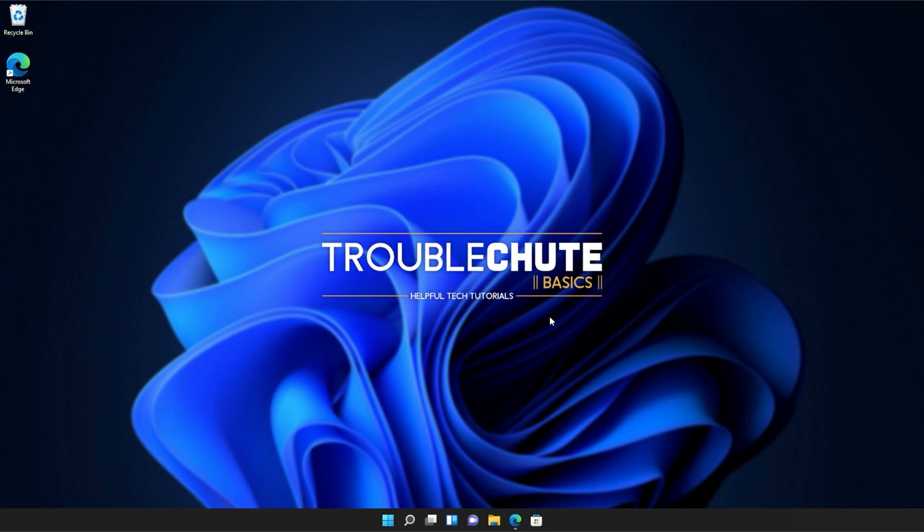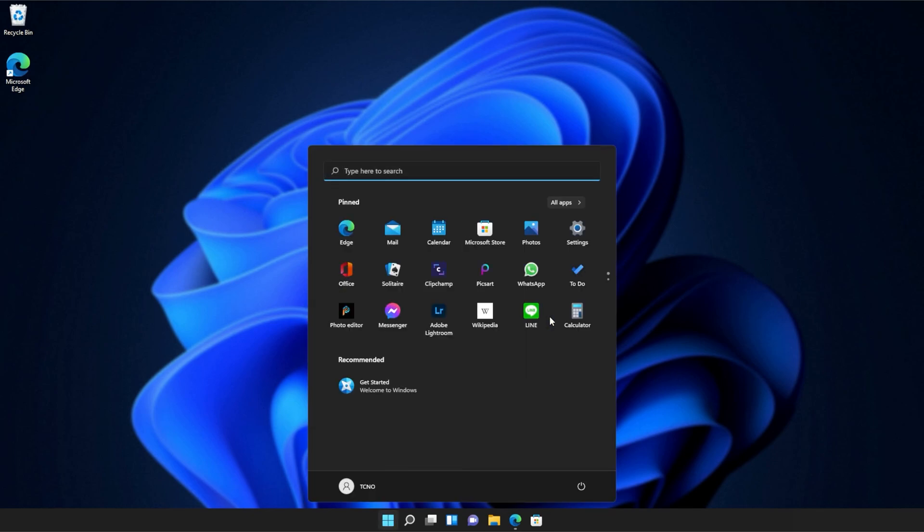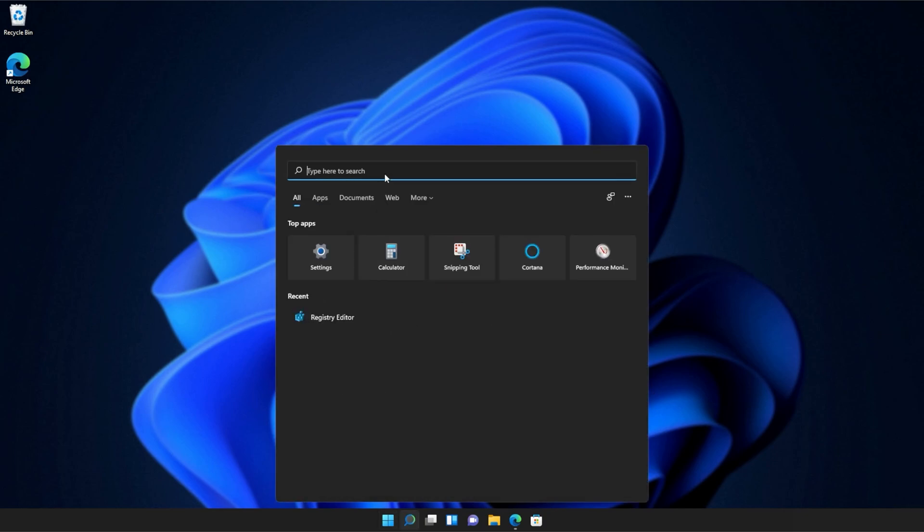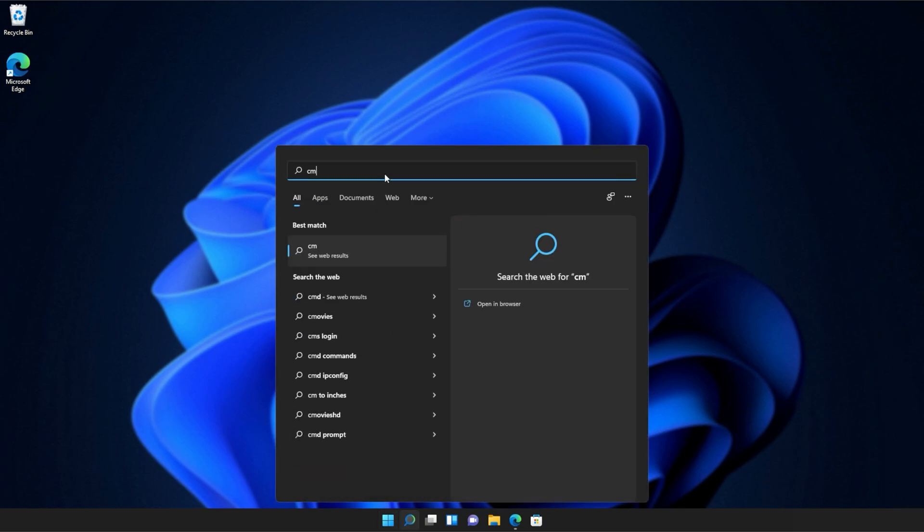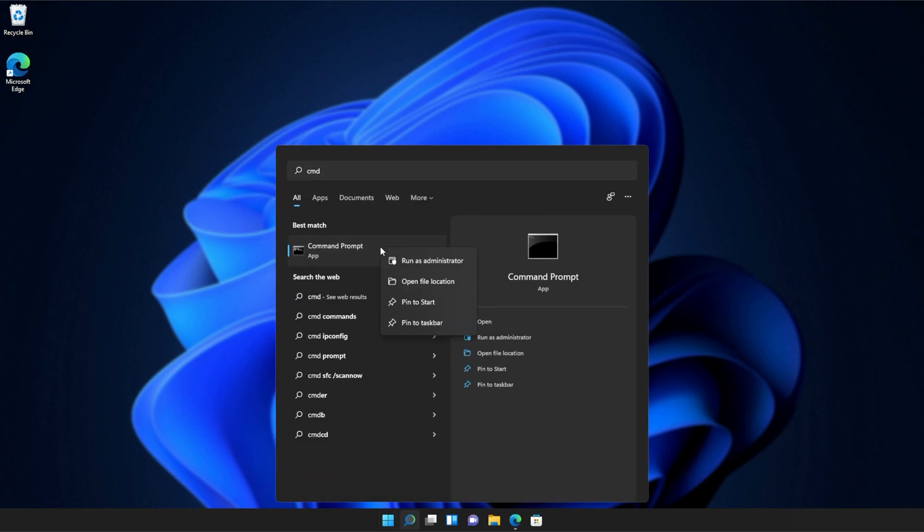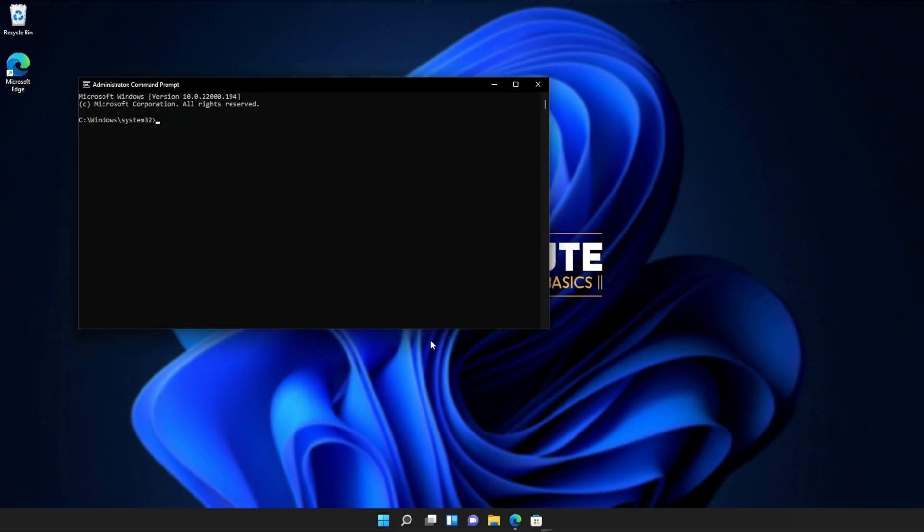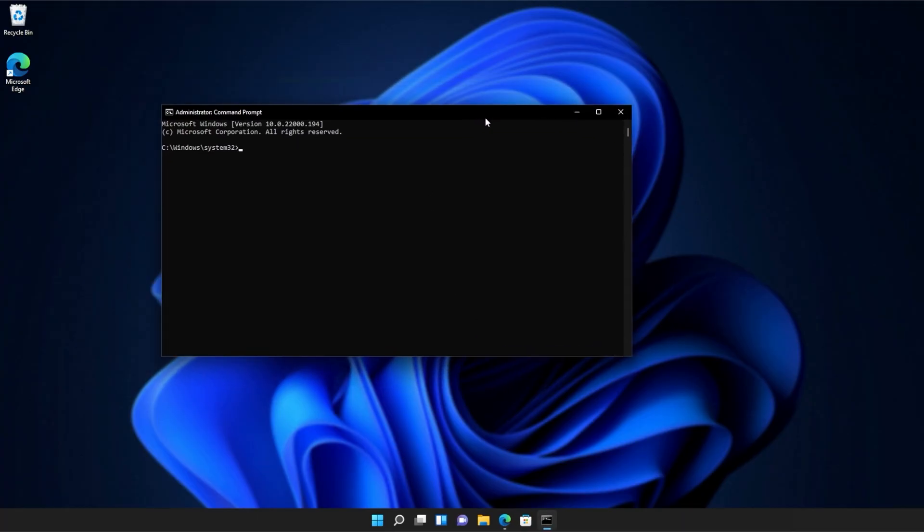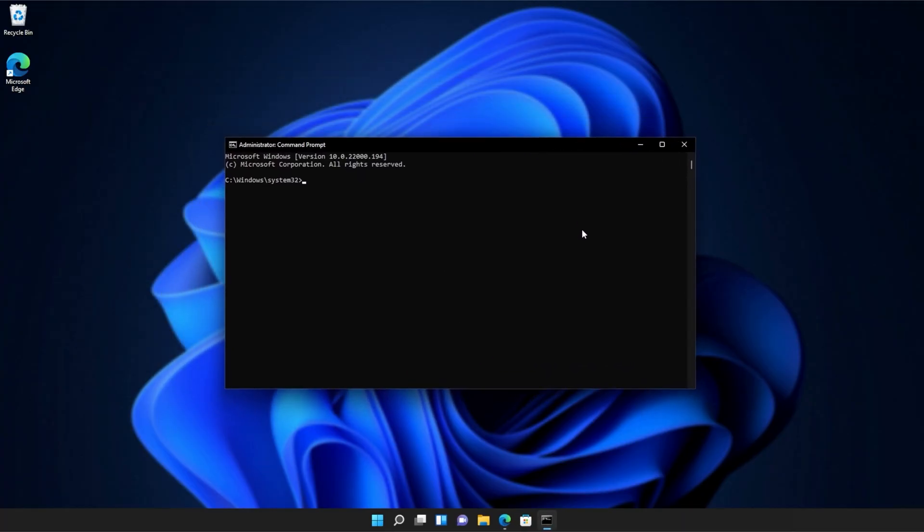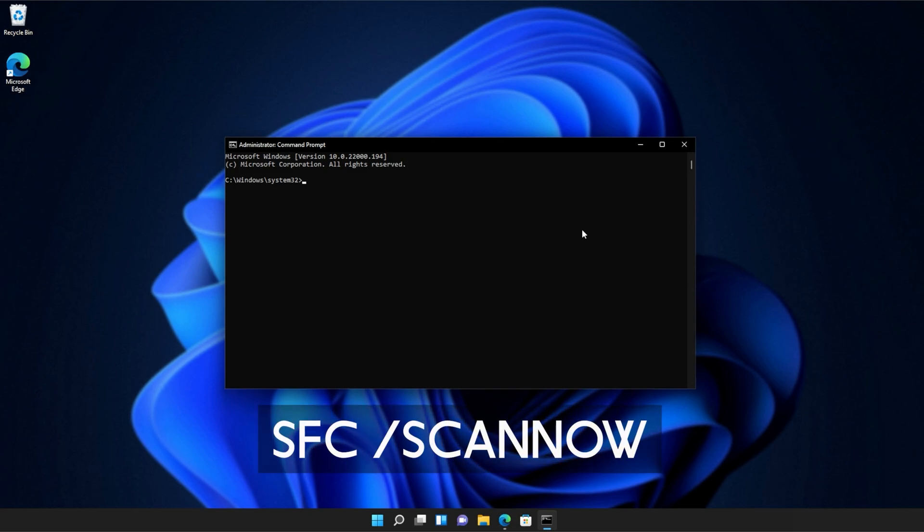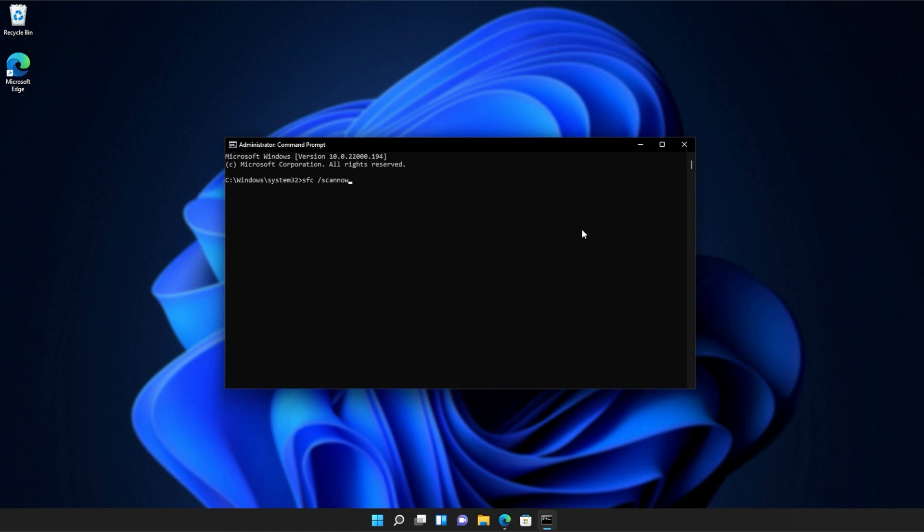If you're still receiving errors, hit the start button on your keyboard, then we'll be searching for CMD. Right-click command prompt, and then click run as administrator. Click yes when prompted for admin, and inside of this window, type in sfc space forward slash scan now, one word. Hit enter, and Windows will begin to check through its own files for any issues and errors.